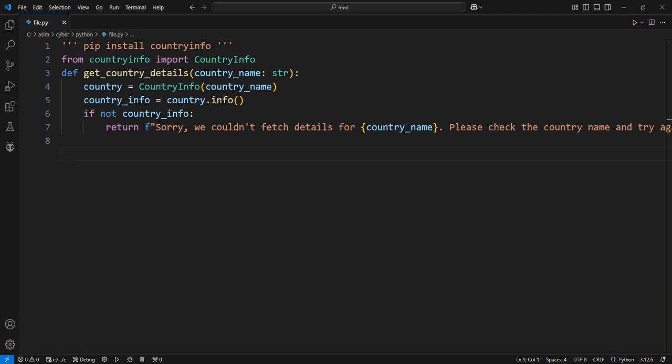Extract the necessary details from the country_info dictionary. Here we are extracting key details like capital, population, currency, etc. Using the get method to safely extract the capital.